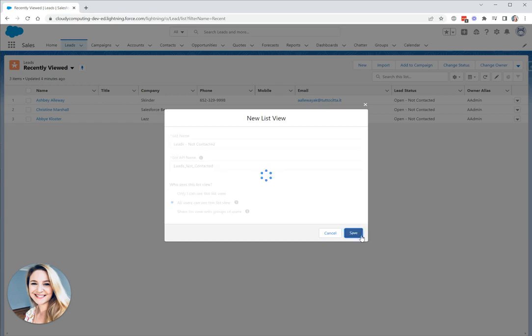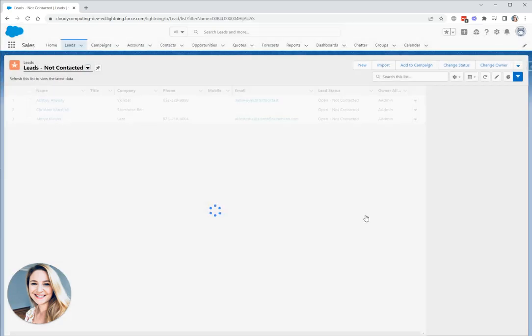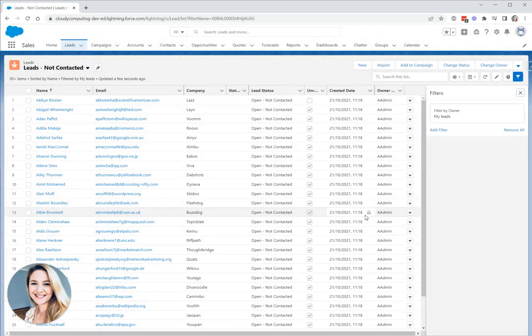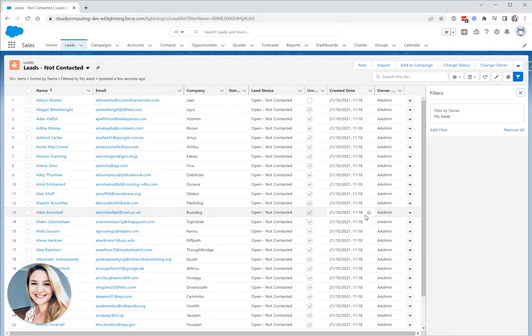We'll click save and straight away we have our new list view, but it's not ready yet. What we want to do is now filter our list view to only display the information that we want to see.